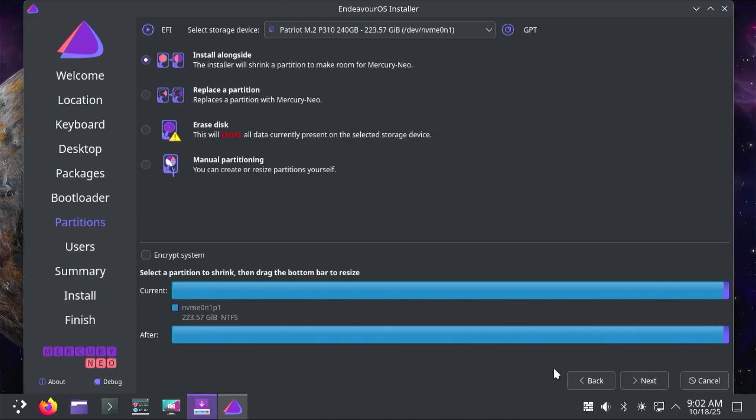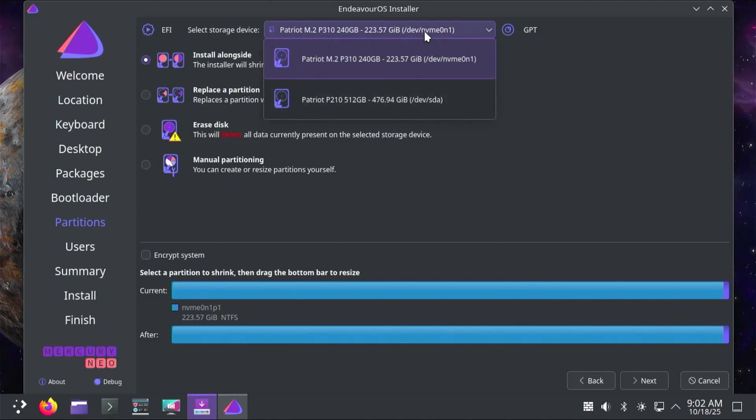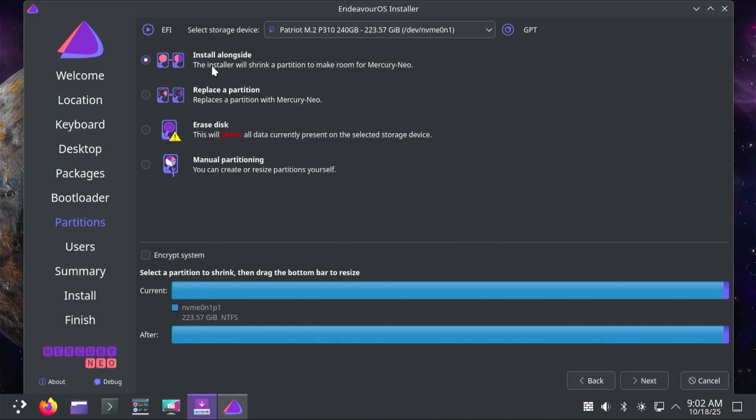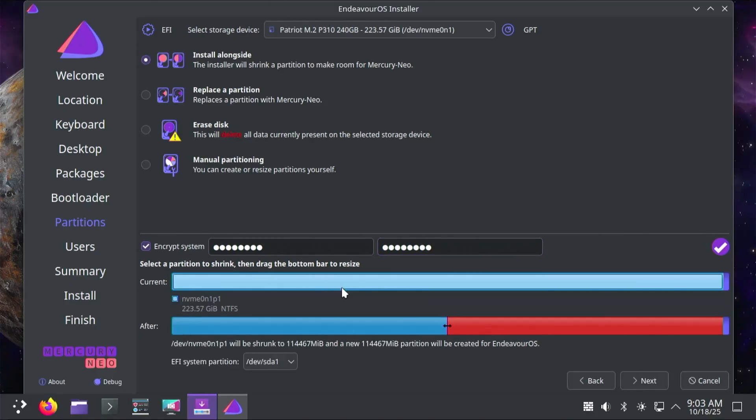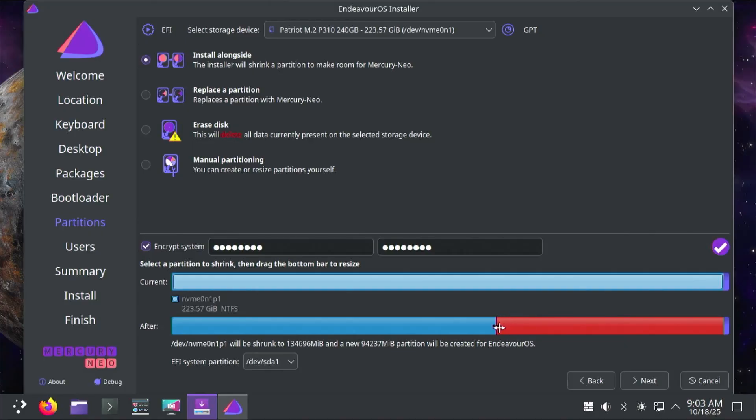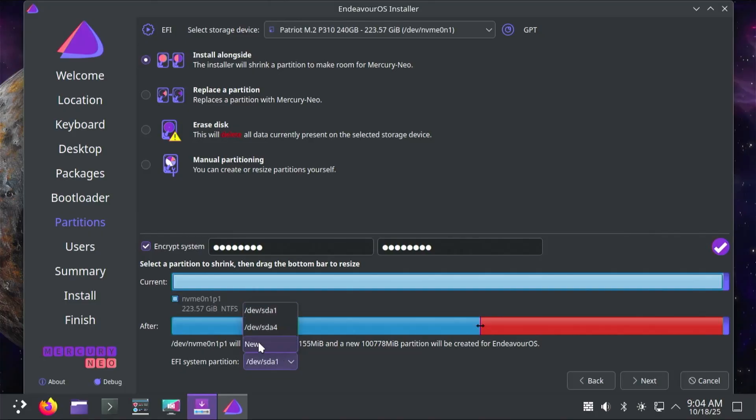Here it asks you to select your storage device. I'm selecting my NVMe drive. I'm going to be using the first option, install alongside. The installer will shrink a partition to make room for Endeavor OS. In this video, I'm going to be encrypting my system, so Endeavor OS will be encrypted. It's asking for a passphrase. This will be used to decrypt my Endeavor OS installation. Here it's asking to select a partition to shrink. I'm selecting my only partition, which is my D drive seen in Windows. We can customize how much space I can use for Endeavor OS. I'll use about 100 gigs. The EFI system partition is using my SSD drive, the EFI system partition that Windows uses. But I want to keep everything on my NVMe drive. I'm going to be selecting New. This will create a new EFI system partition on my NVMe drive just for Endeavor OS. Next.